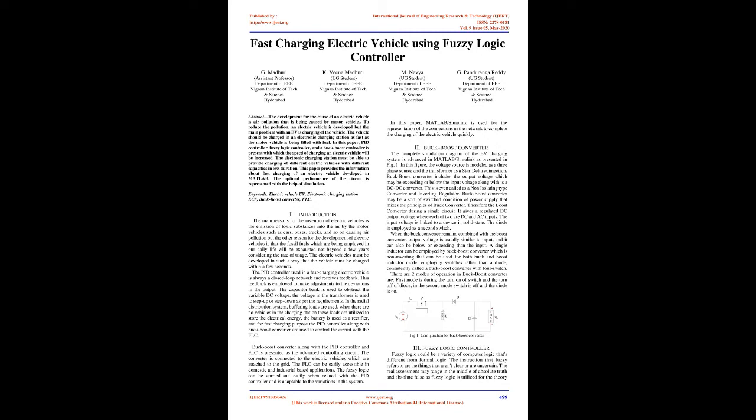The electric vehicles must be developed in such a way that the vehicle must be charged within a few seconds. The PID controller used in a fast charging electric vehicle is always a closed-loop network and receives feedback. This feedback is employed to make adjustments to the deviations in the output.